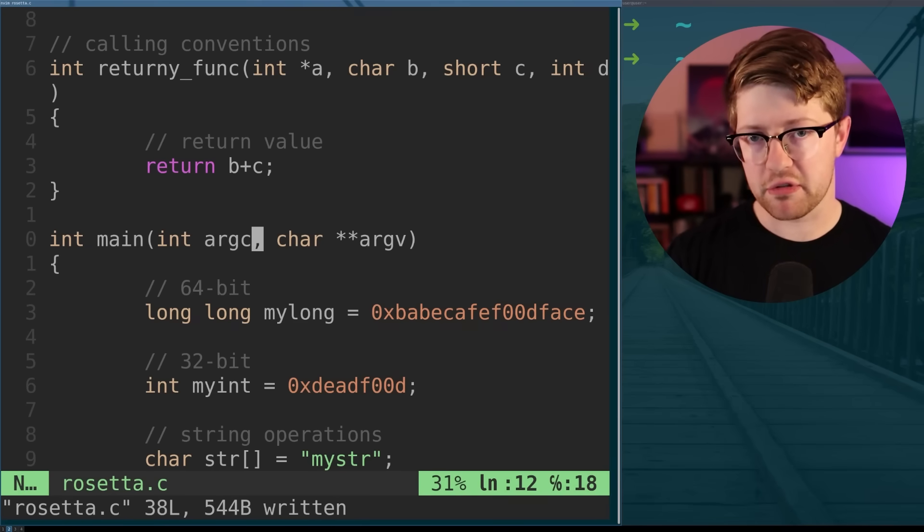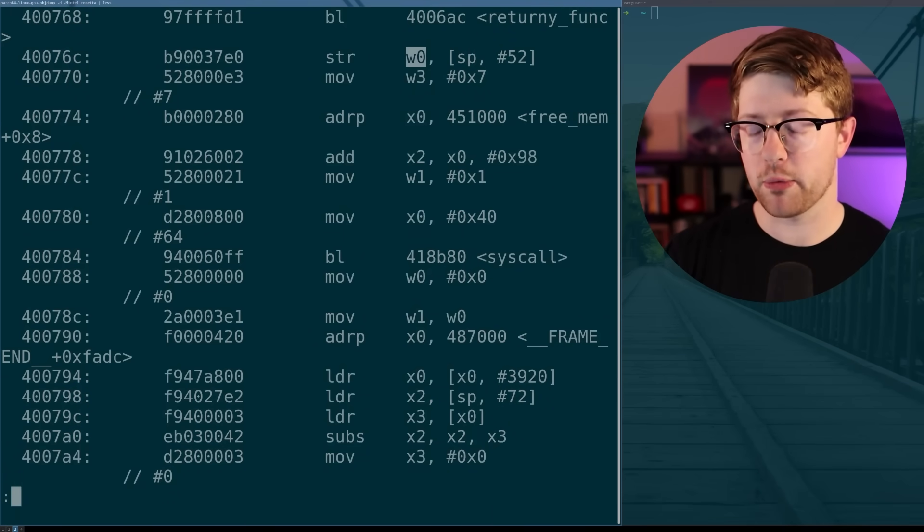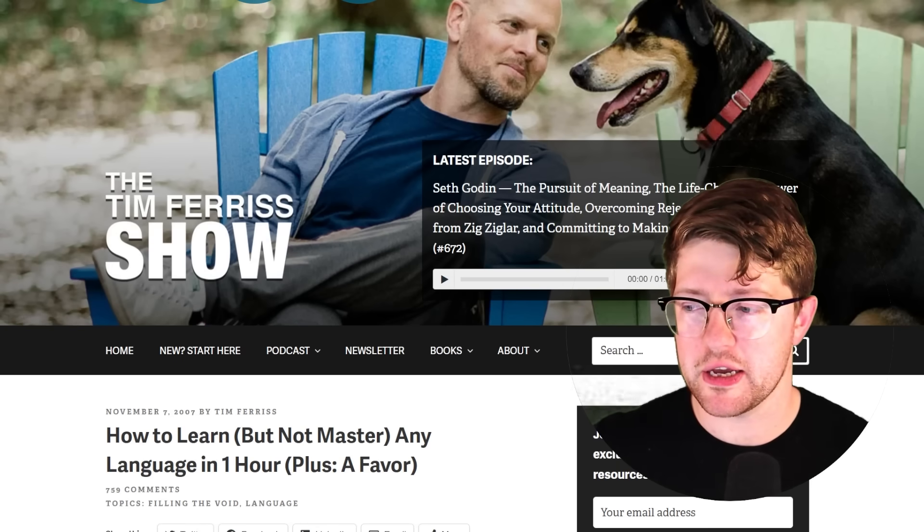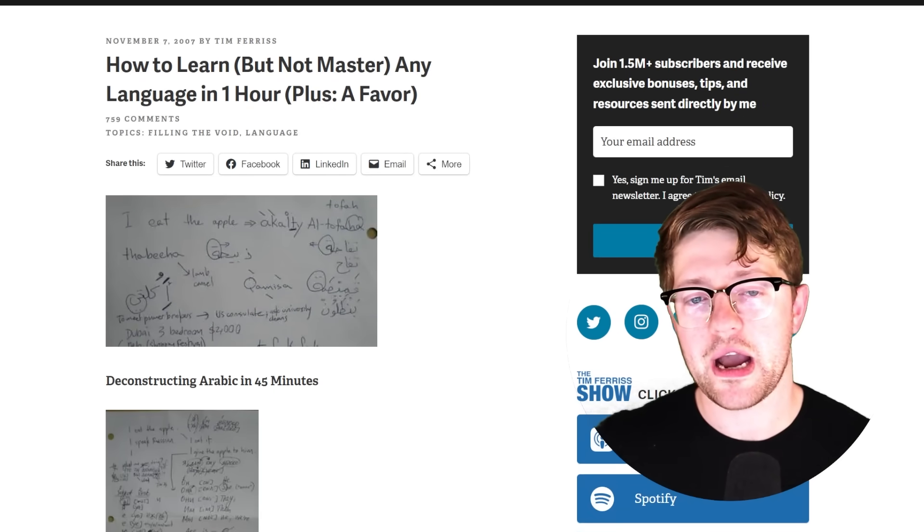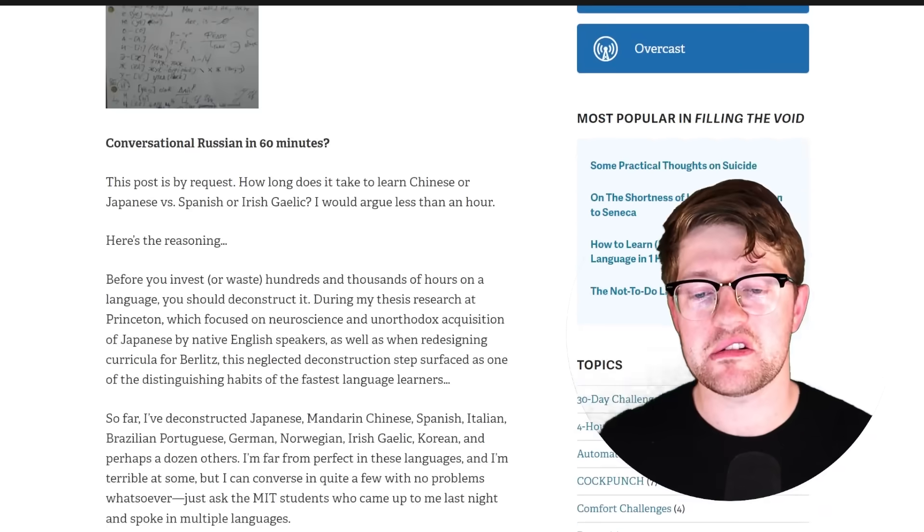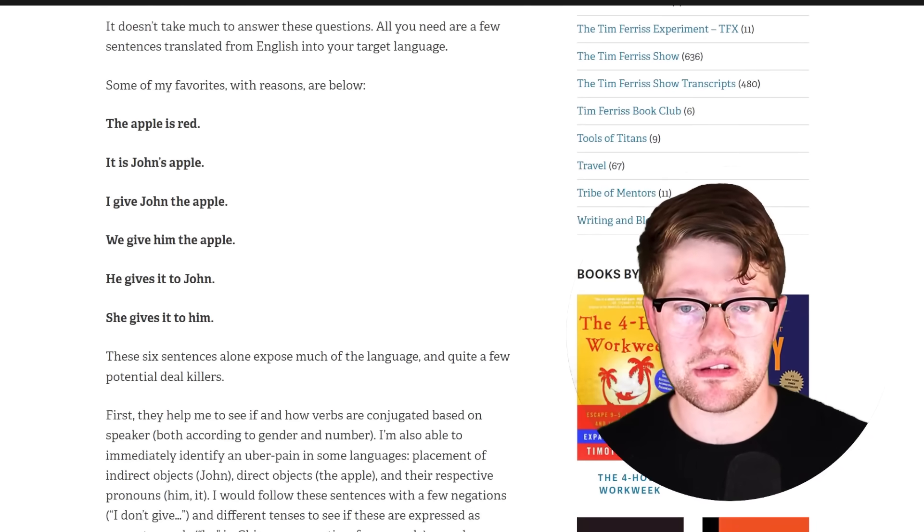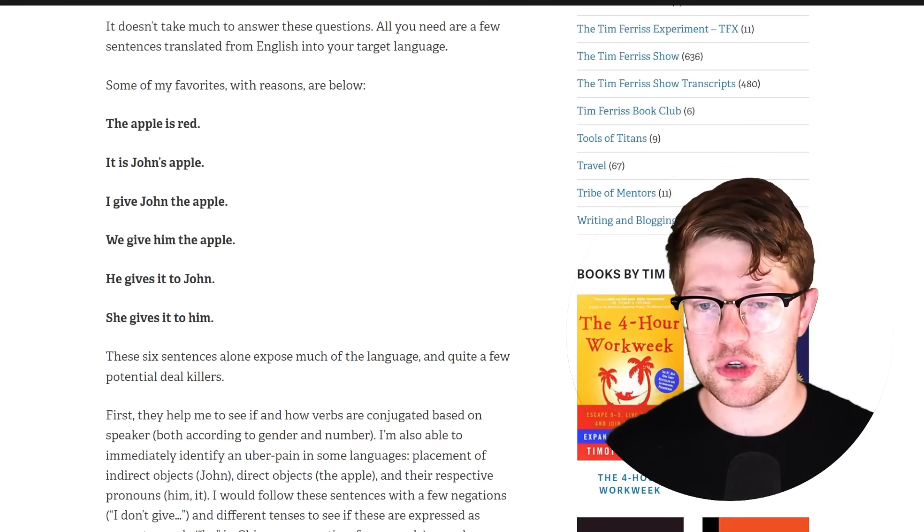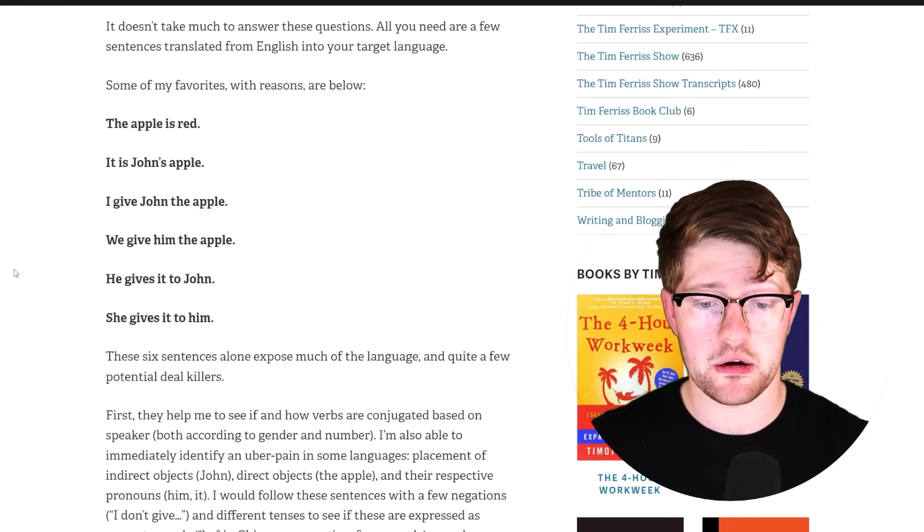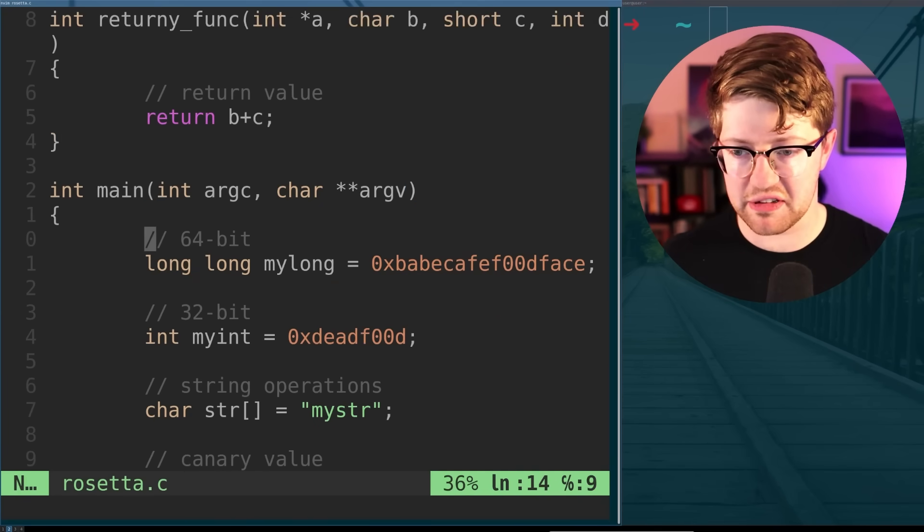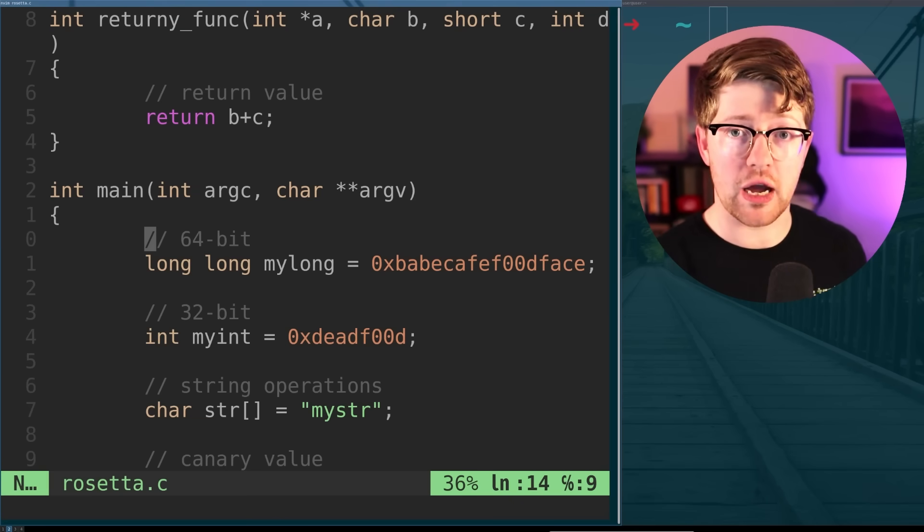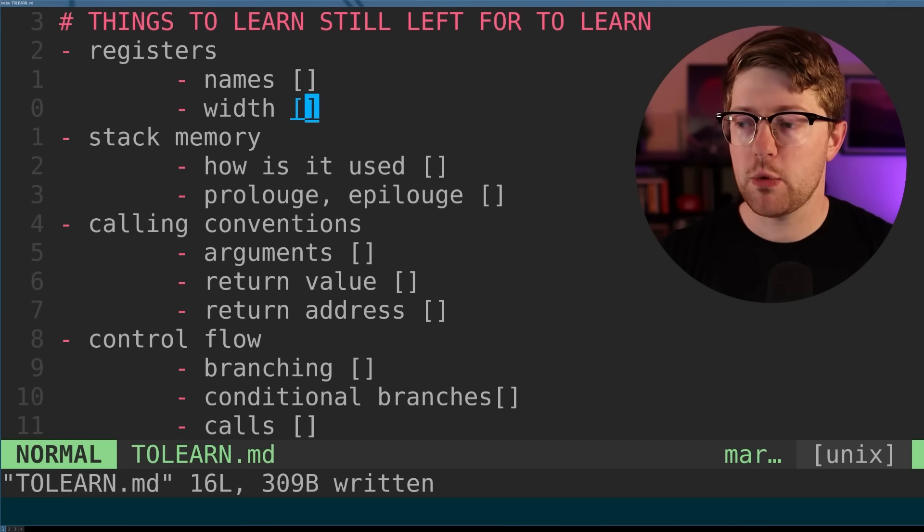In this video, we're going to use the Rosetta Stone of assembly to reteach myself ARM 64-bit architecture. Now, I want to highlight, I'm not the first one to come up with this idea. Here is the author Tim Ferriss' blog, and he has an article called How to Learn but Not Master Any Language in One Hour. He essentially says that any language can be broken down into a series of sentences that if you can learn to speak those sentences in the language, you will be able to understand the grammatical structure of the language entirely.